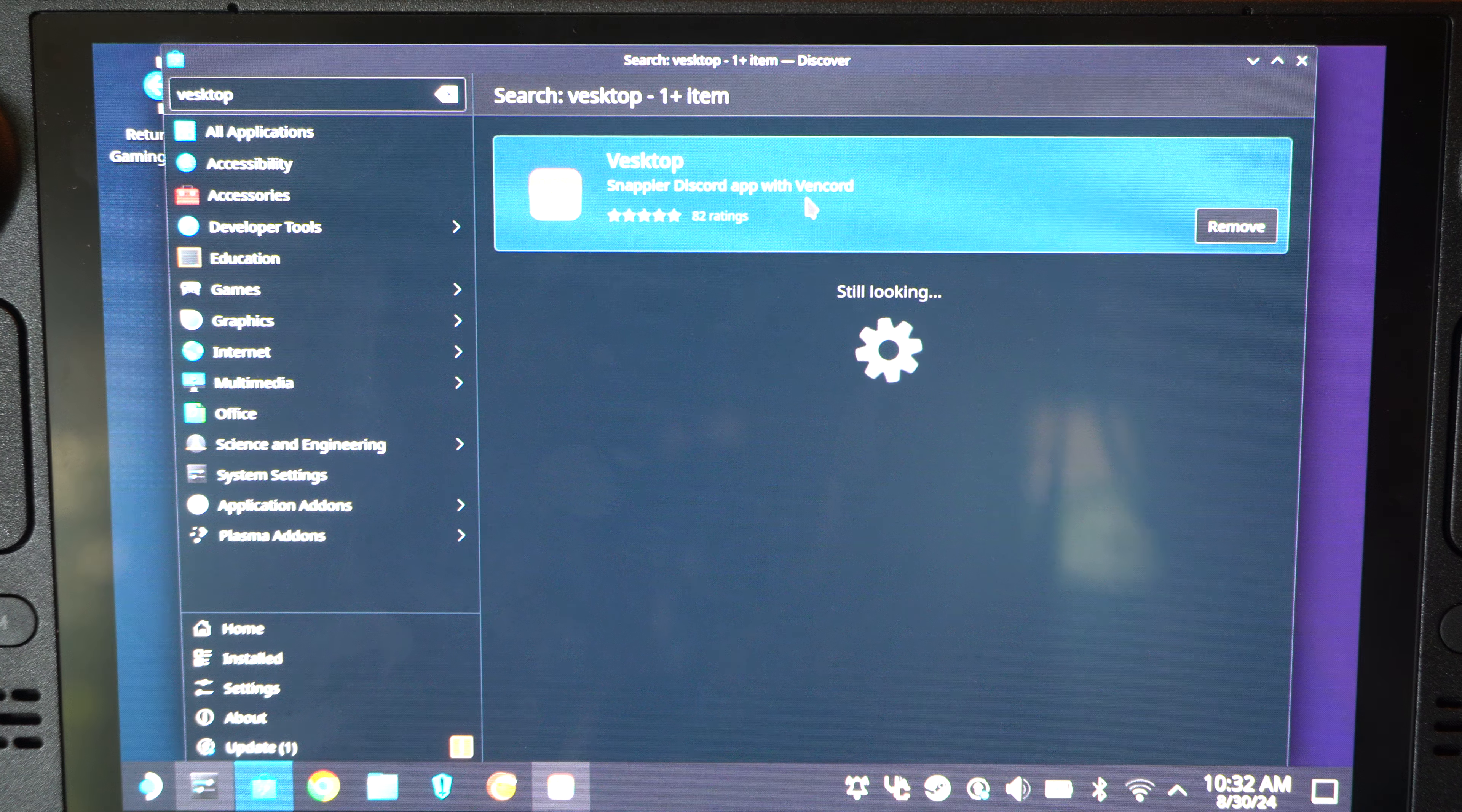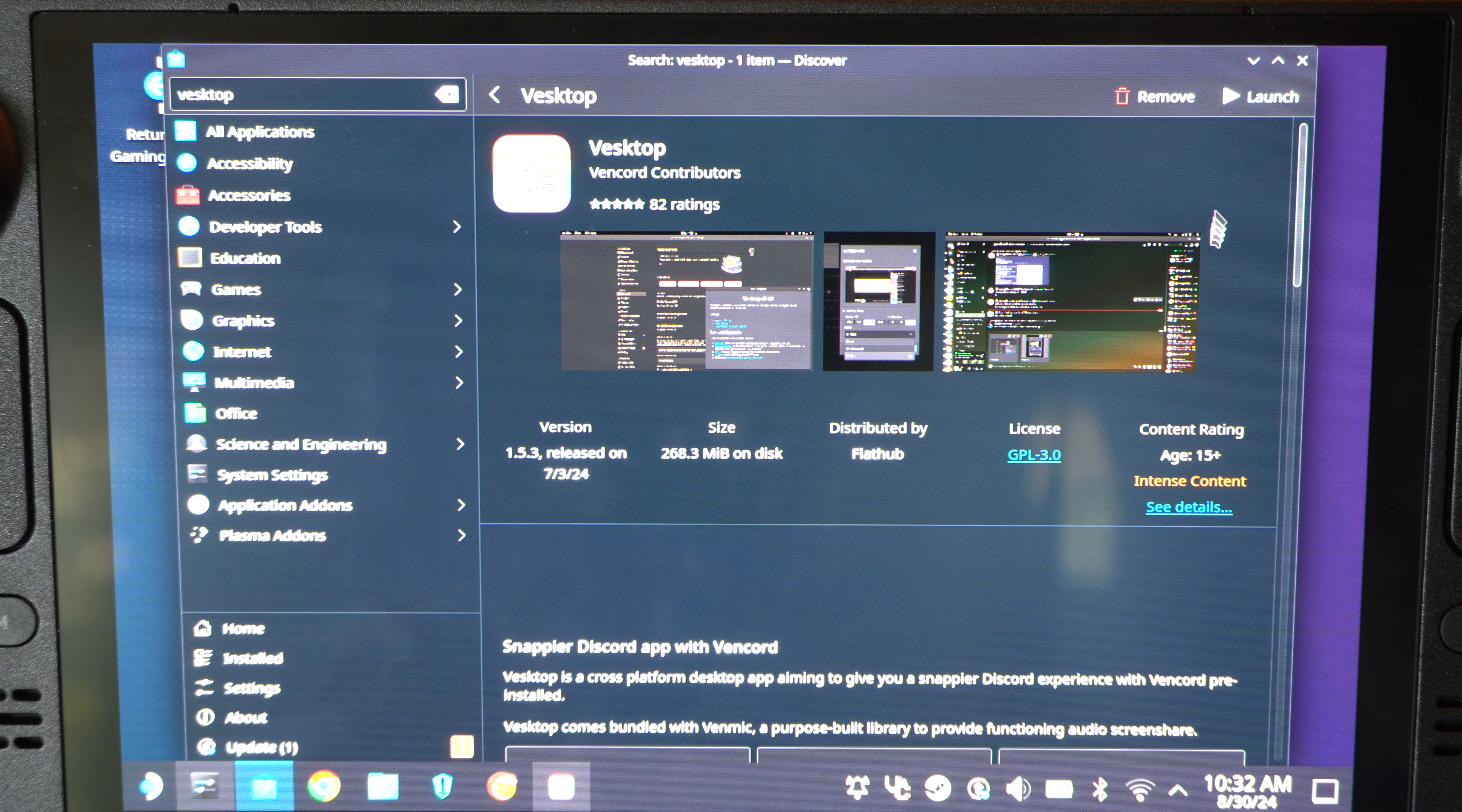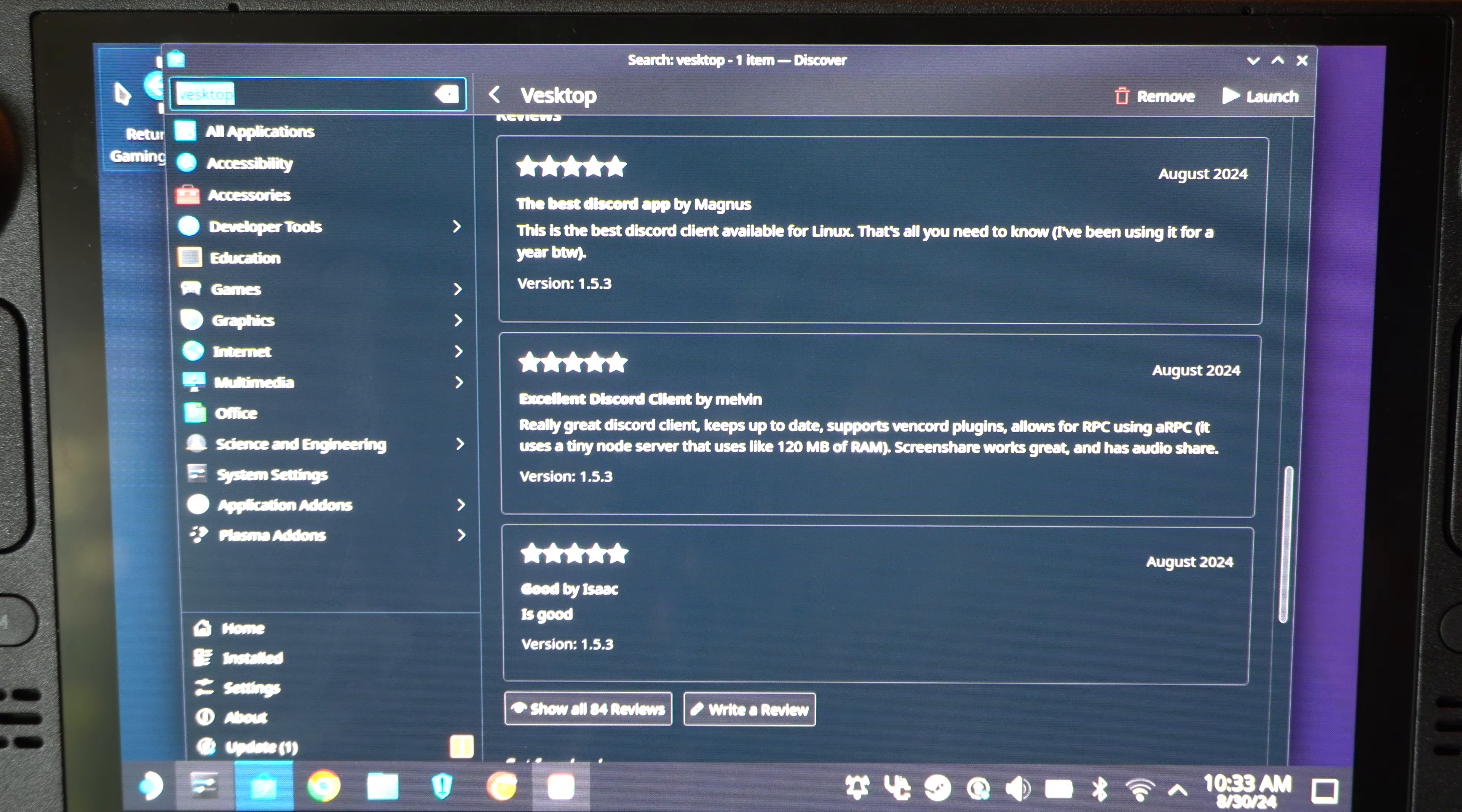It says, snap your Discord app with Vencord. Click this. Install in the top right. And it's pretty much the same thing. It's good. Five stars.